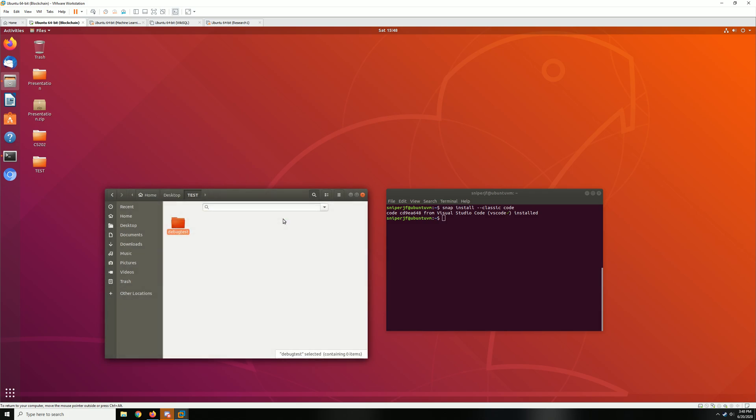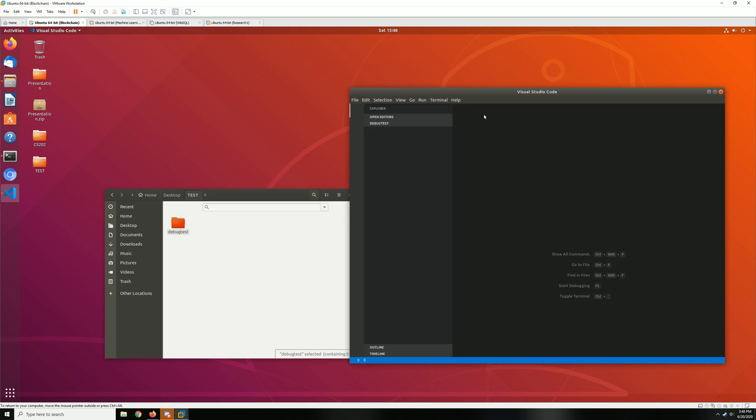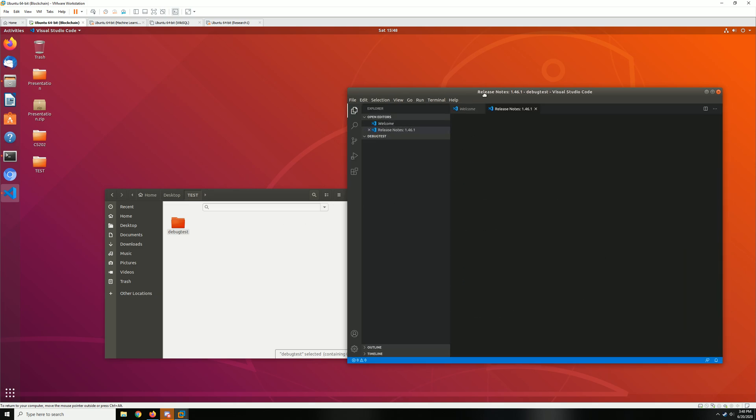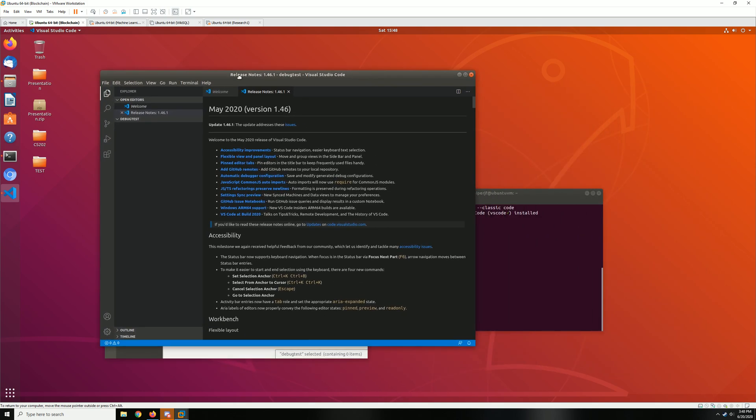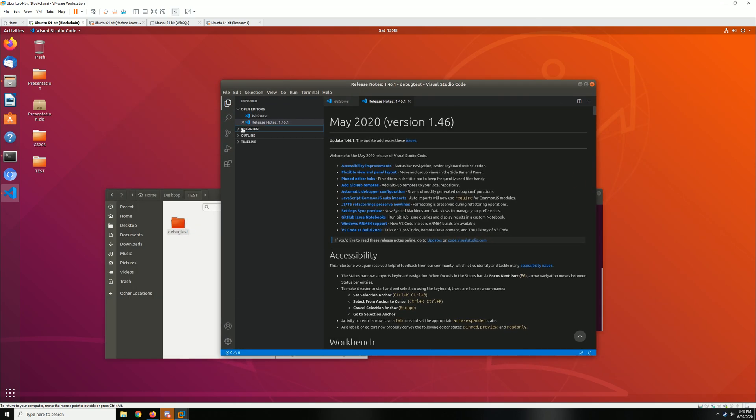After you do that, wait a second and you should see Visual Code open. More importantly, you should see the name of your folder here. In there you can go ahead and create a new file and you can call that anything you want, but we're gonna call it test.cpp.